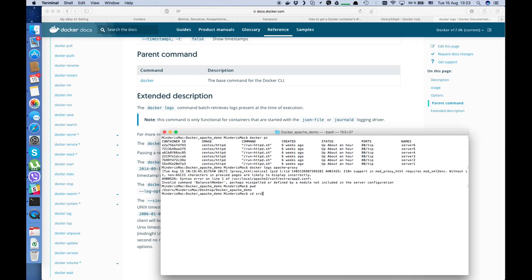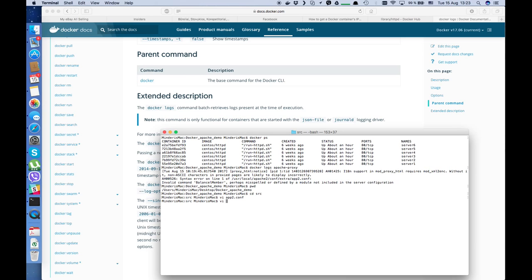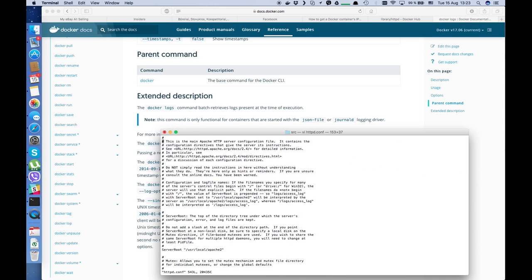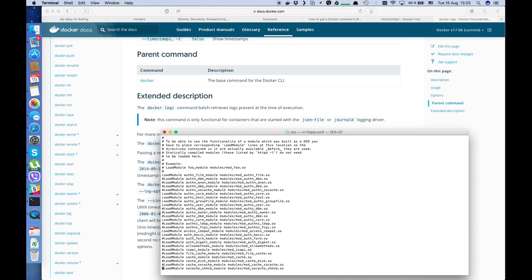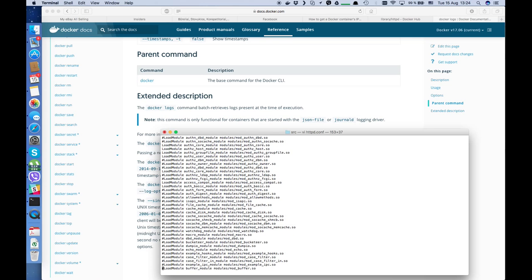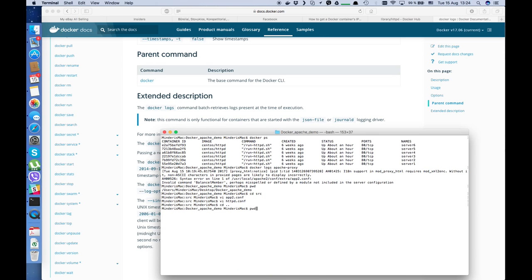In app2.conf there's a mistype — let's fix it. Then edit httpd.conf — we need to enable mod_xml. Let's find it — yes, here it is. Enable it and save.